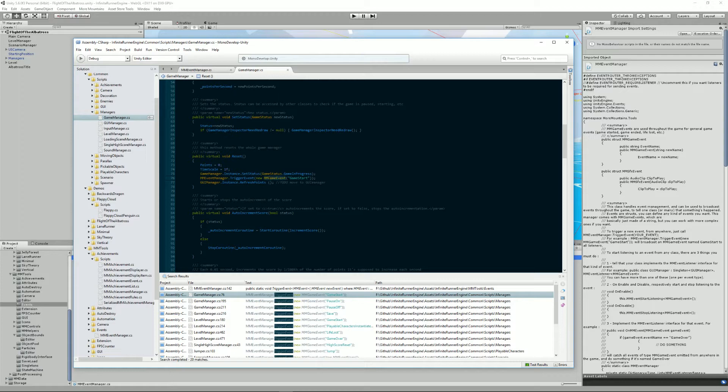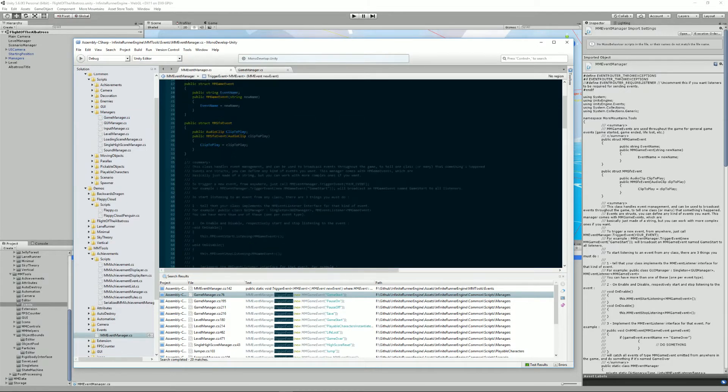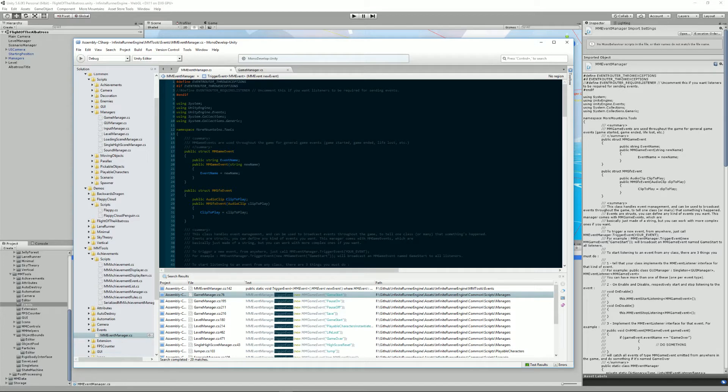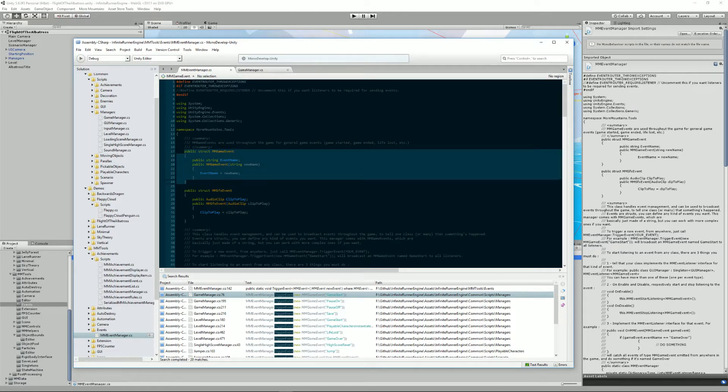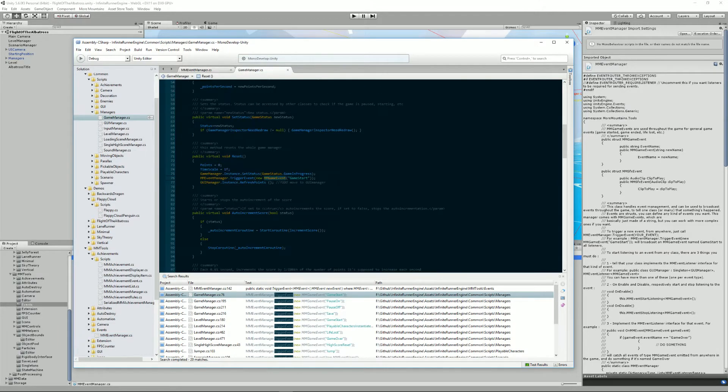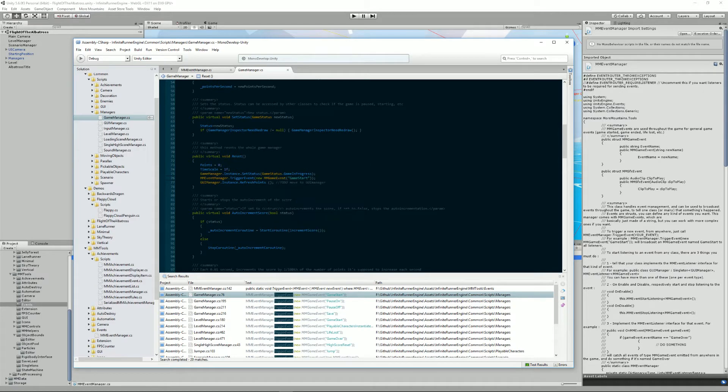So for that we use an mmGameEvent. mmGameEvents are a type of events that come directly with the Infinite Runner engine. They're simple, as all events they are just a struct and this one only takes a string. So basically here I create a new game event, I set its string to game start and if I look for references of that you'll see how it works to listen to that.